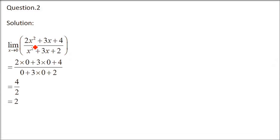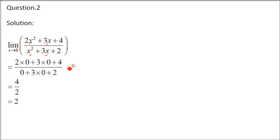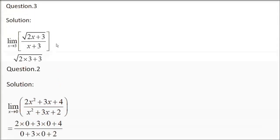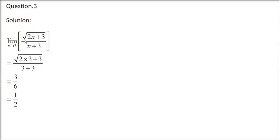Question number 2, x tends to 0. If I put x as 0 here, the first 2 terms from numerator and first 2 terms from denominator will be 0. But we are still left with 4 and 2. So that is, 2x0 + 3x0 + 4 over 0 + 3x0 + 2 equals 4 over 2. So 2 will come. This is by direct substitution method.